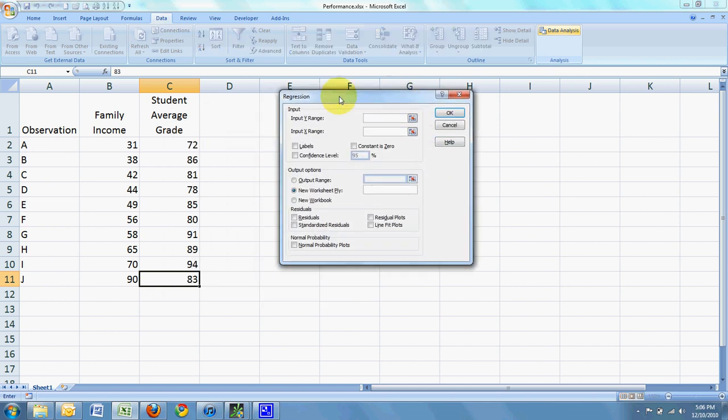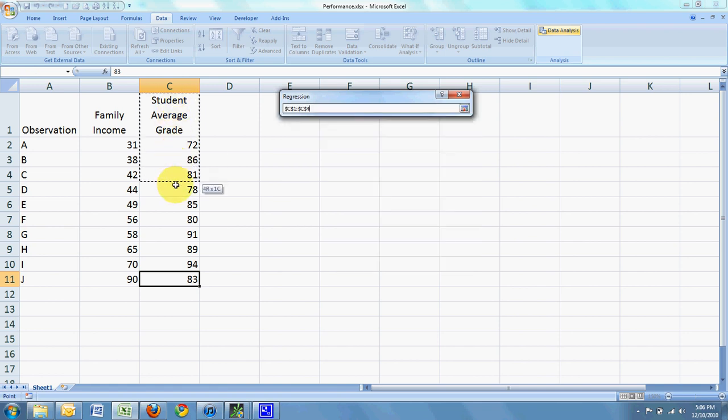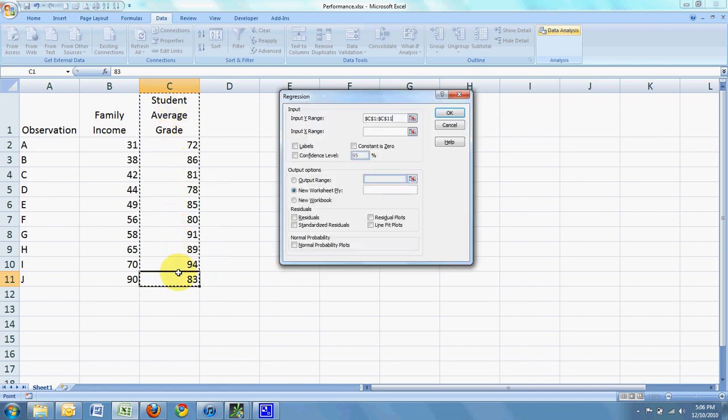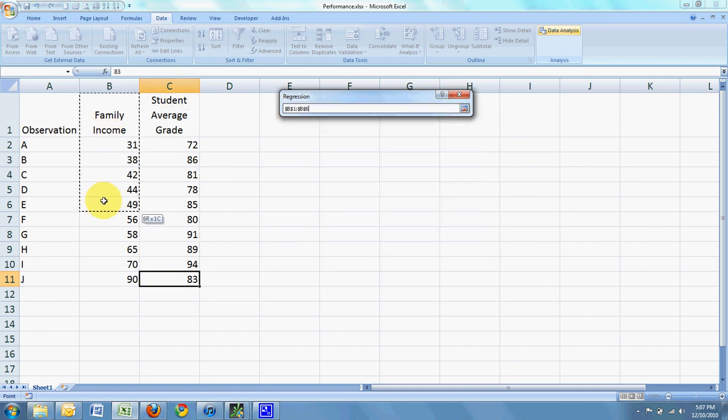I'm going to select my data starting with the dependent variable. And then I'm going to select the independent variable.